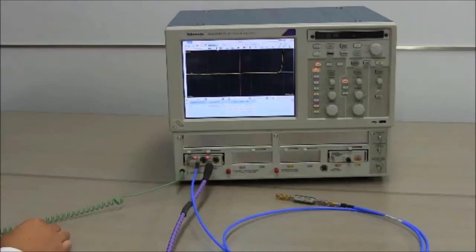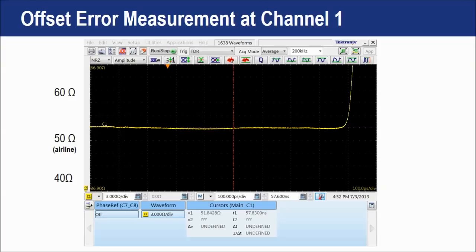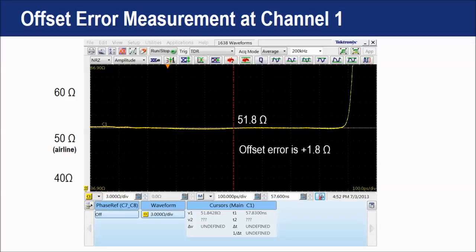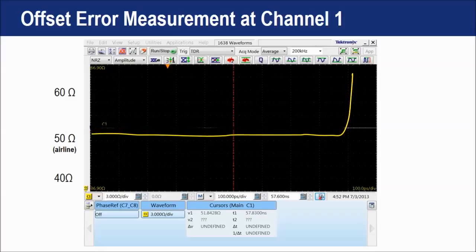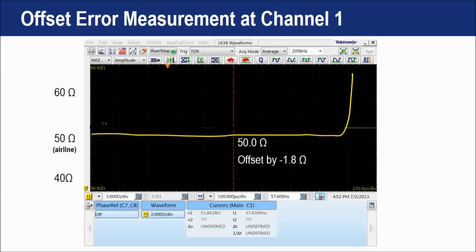Before performing measurements with the TDR oscilloscope, we need to determine the offset error in the measurement system using the 50 ohm airline as an impedance reference. The 50 ohm airline is connected to the blue cable, which is connected to channel 1 of the TDR oscilloscope. The impedance trace shows a measurement result of 51.8 ohm, meaning channel 1 has 1.8 ohm larger than 50 ohm due to offset error. We offset the measurement value by minus 1.8 ohm so that the adjusted result equals 50 ohm. When performing measurements on this channel with the blue cable connected, we will always apply a minus 1.8 ohm offset. This is how the offset compensation method works.